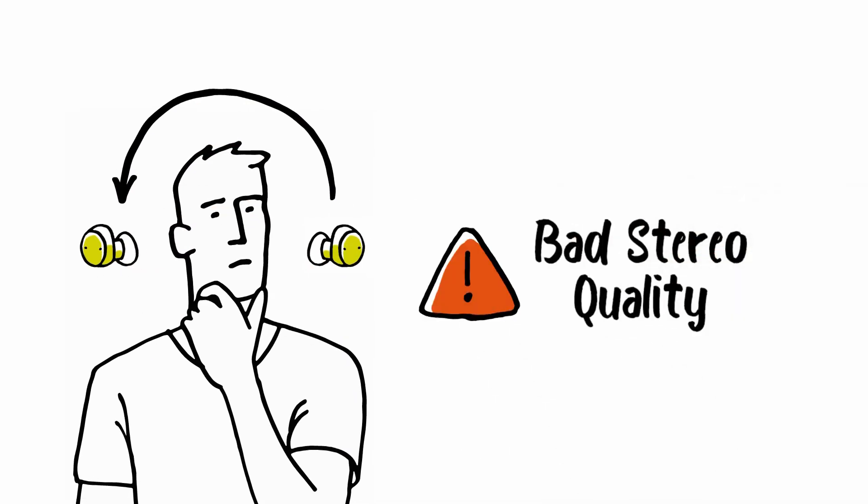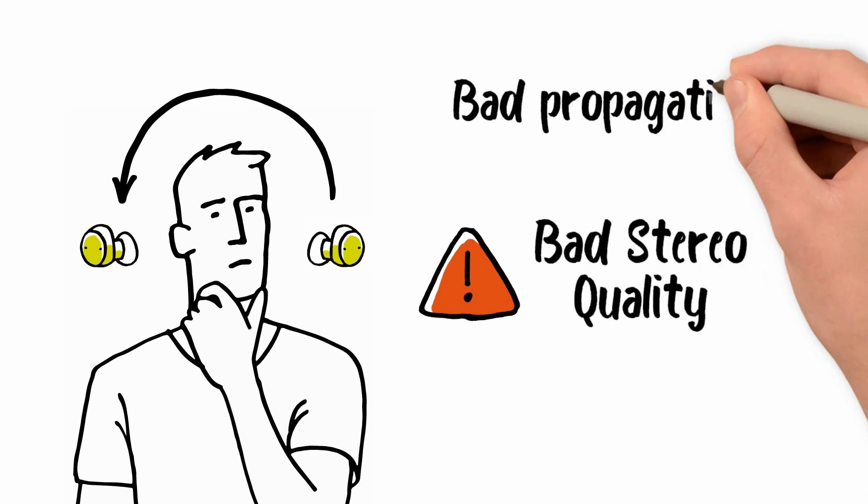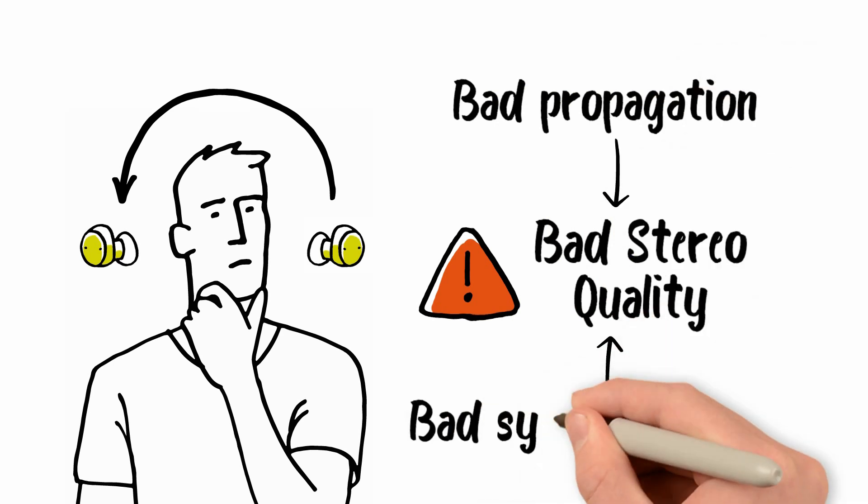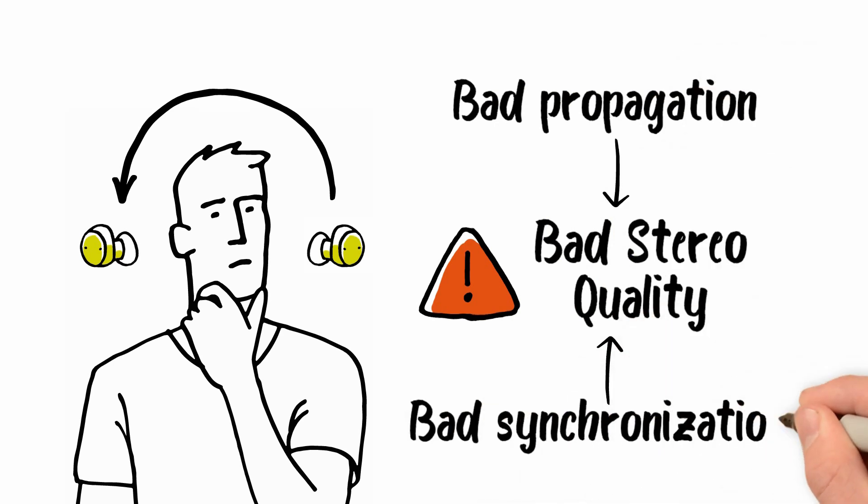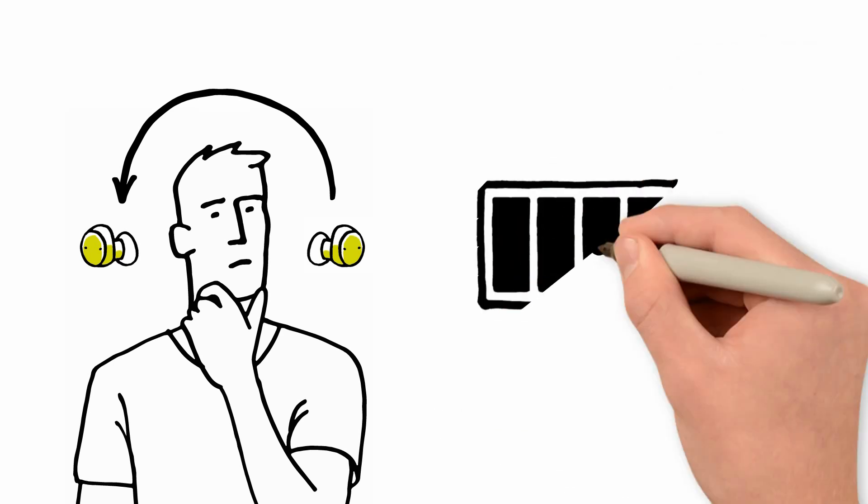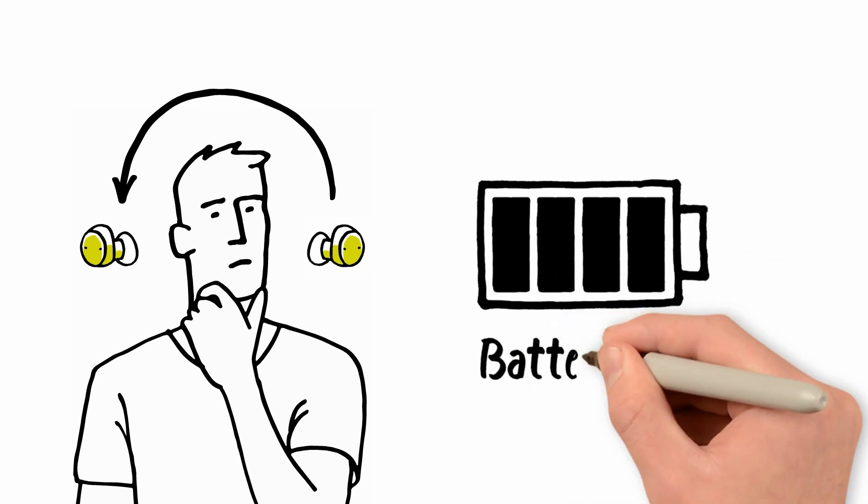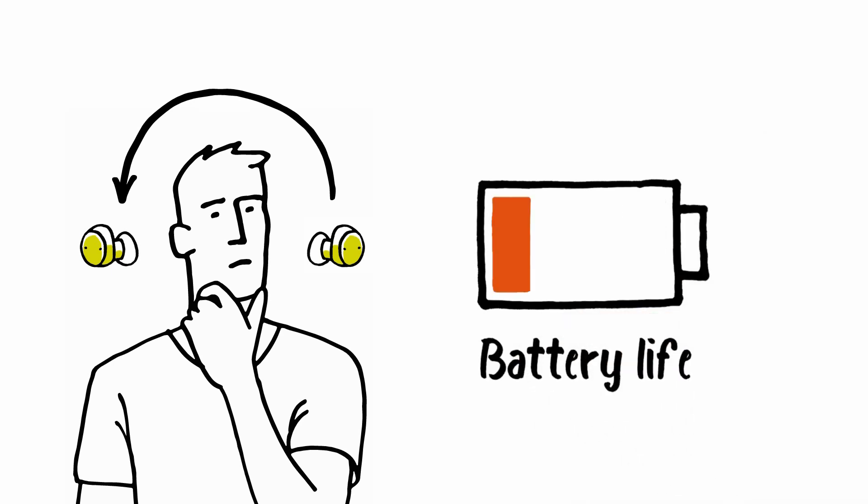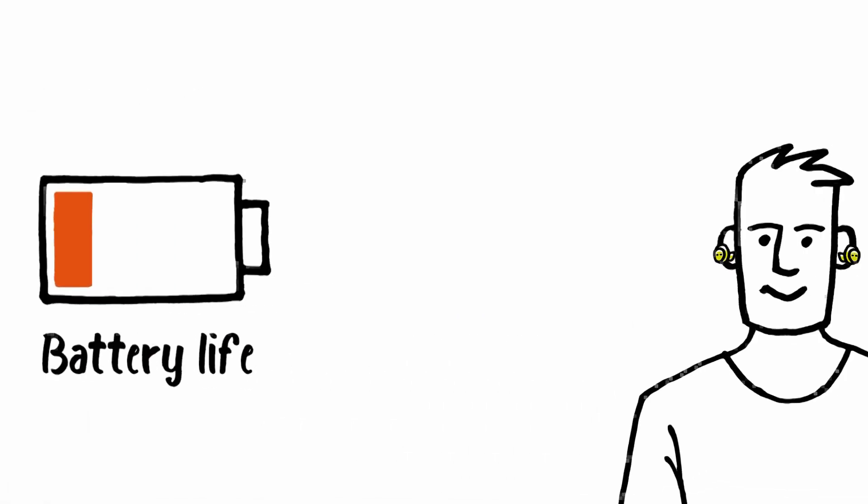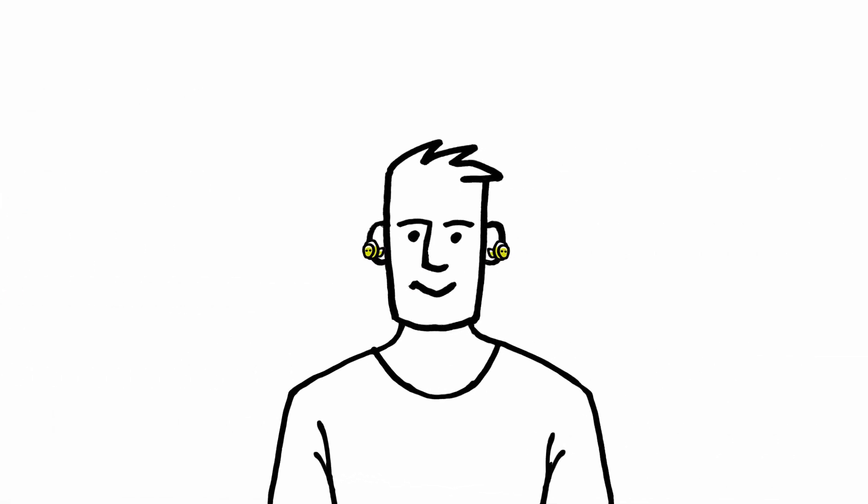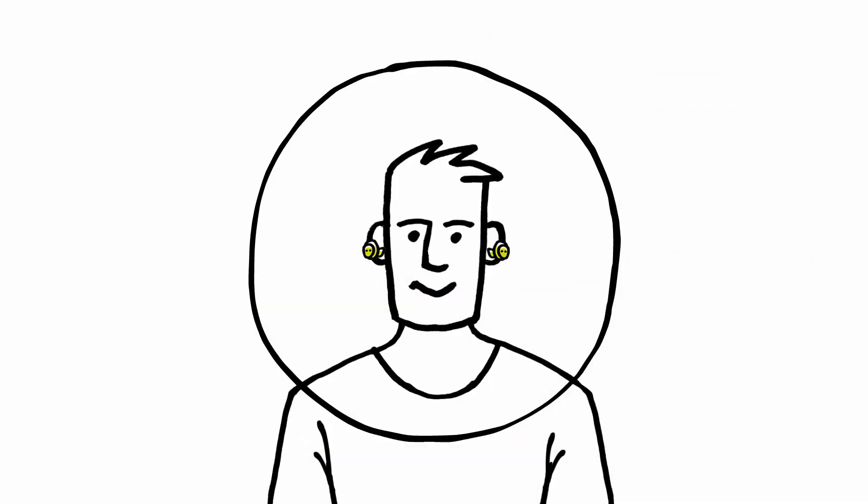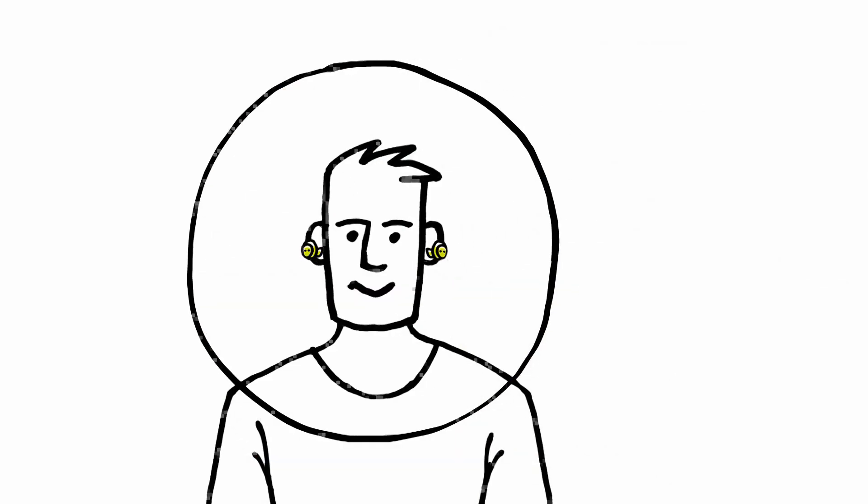This can lead to the stereo quality becoming degraded due to bad propagation or due to bad synchronization. It also consumes a lot of power, shortening battery life.